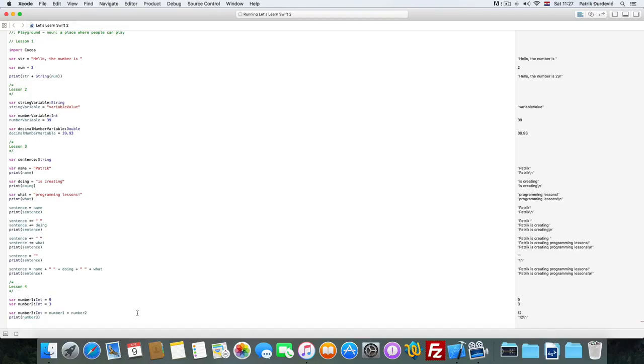Hi guys, welcome to the fourth lesson of the Let's Learn Swift 2. Today we are going to talk about numbers.